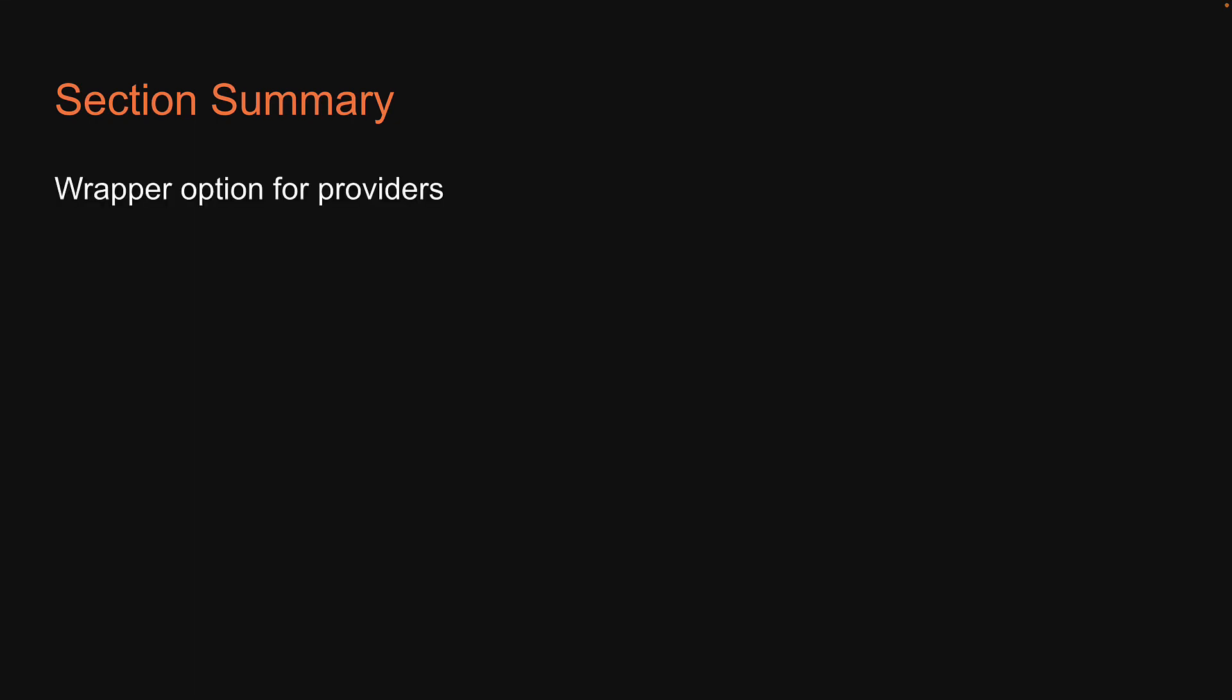With that, we come to the end of this small section on testing providers and custom hooks. We have learned about the wrapper option to provide context, created a custom render function to wrap all tests with a given provider, learned how to test custom React hooks with render hook, and also learned about the act utility.